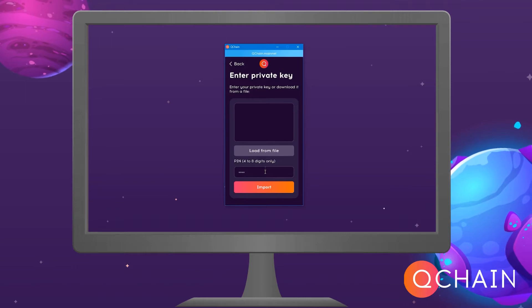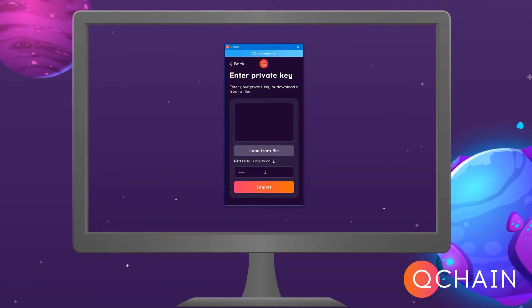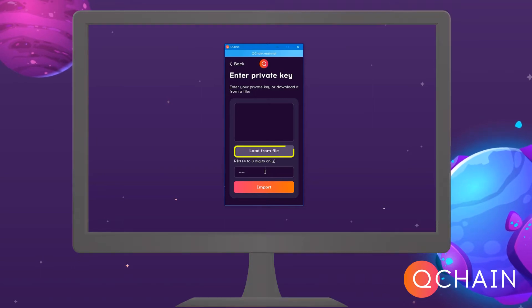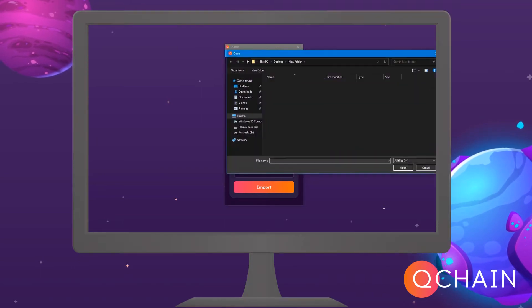The screen will display download from file or register the PIN manually. To download a private key from a file, click Download from file.